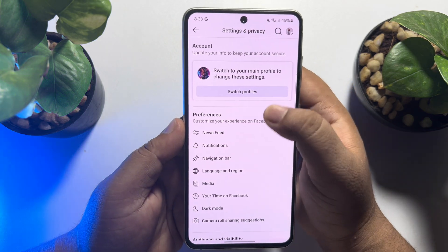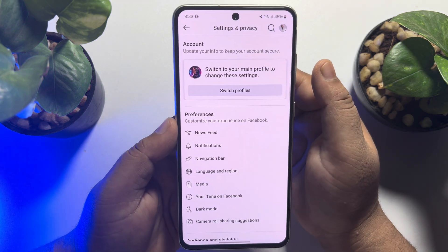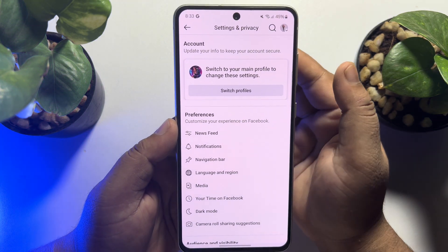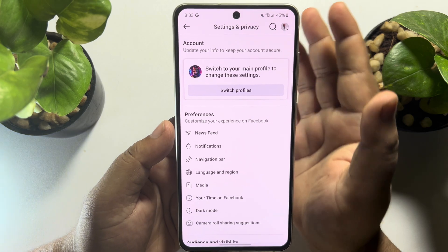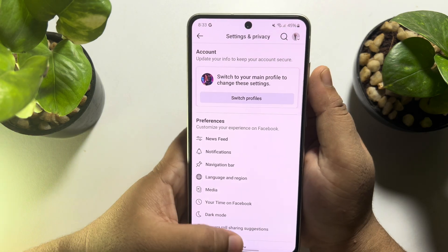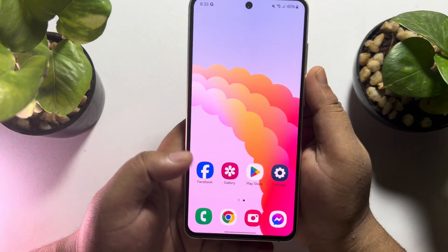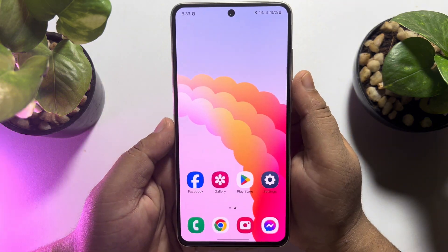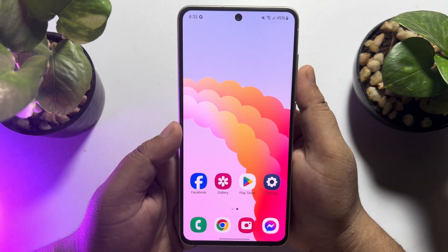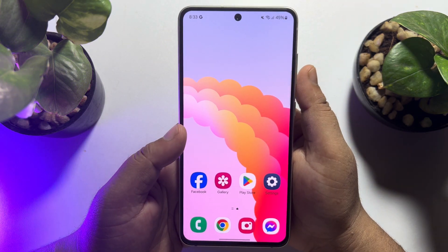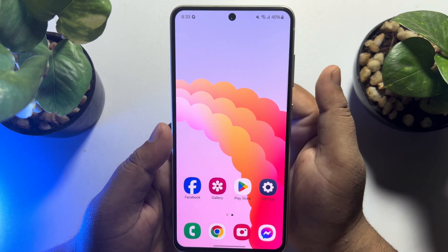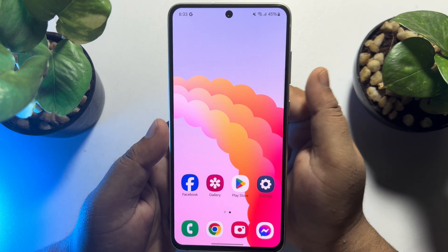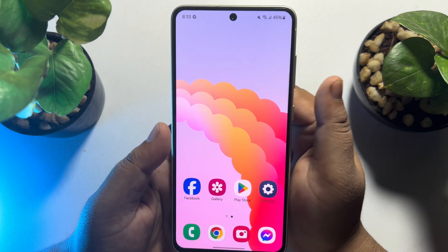Here, as you can see, the page name option is not available in our Facebook app. So now I will show you how you can easily change your Facebook page name from mobile, and the steps will be similar for Android and iPhones.